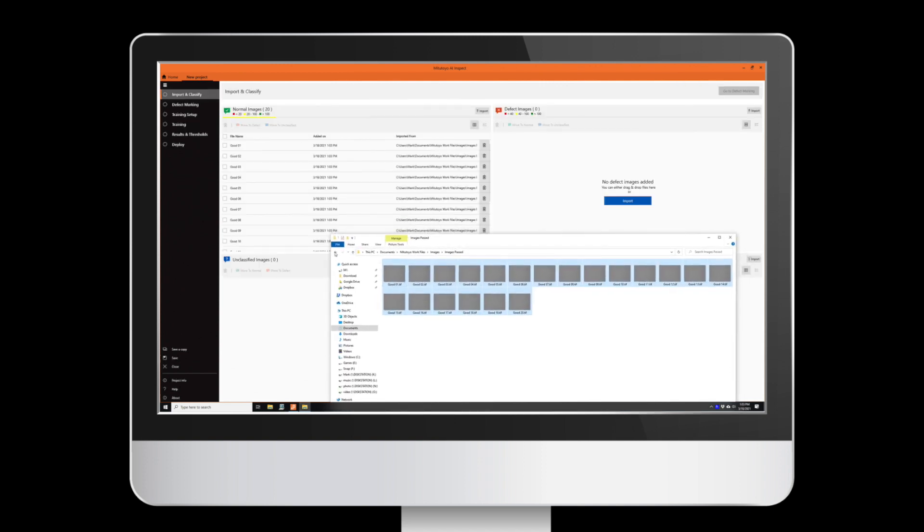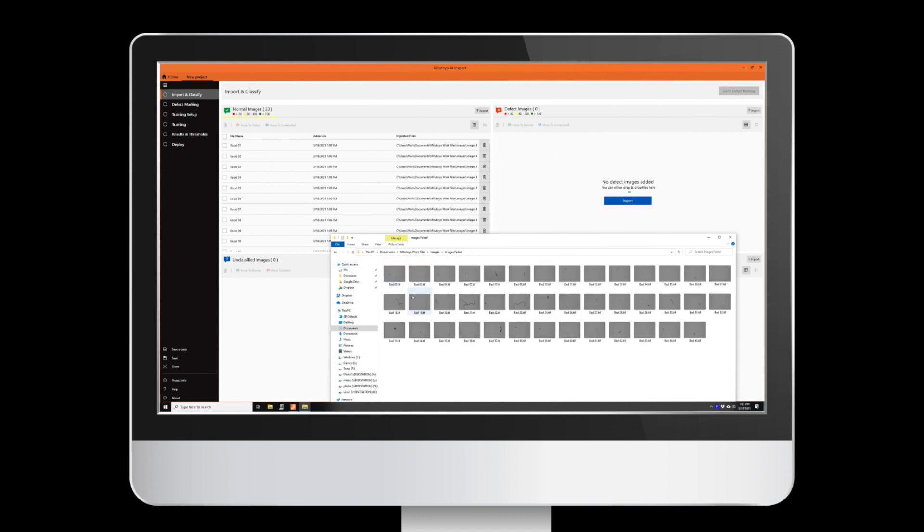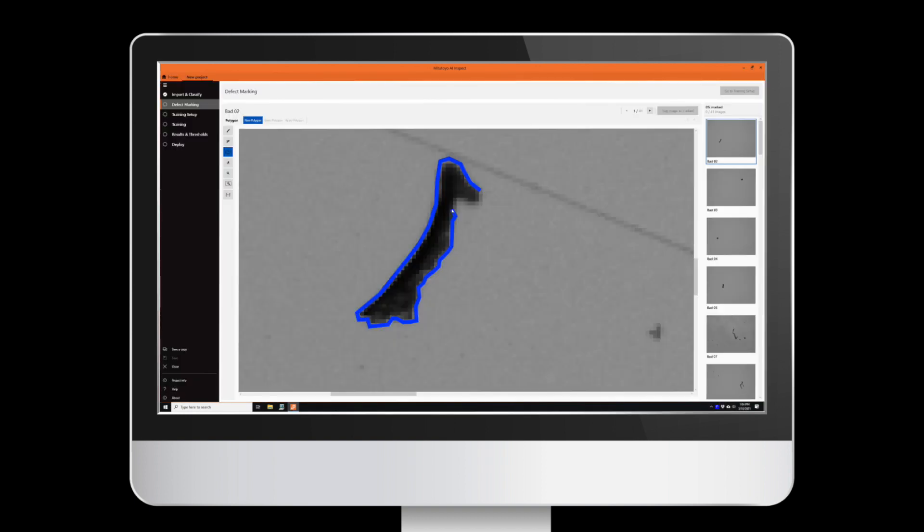Importing images is as simple as dragging and dropping images to the normal or defect fields. Defect marking consists of easy to use tools to mark the defects on the uploaded images.